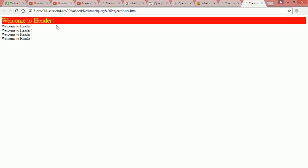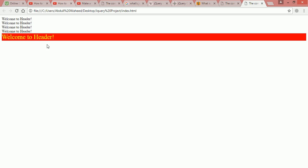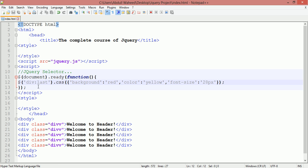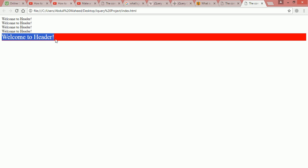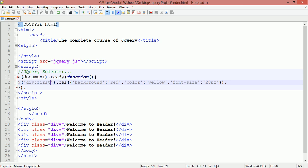Refresh and you can see the style has been applied to the first div only. If you want to select the last one, change 'first' to 'last' — write 'div:last' — save with Ctrl+S and refresh. Now you can see the last div is selected. So for first and last, you just use the words 'first' and 'last' after the colon.